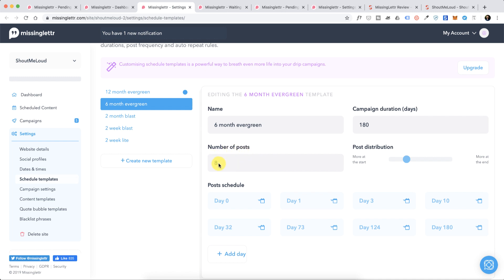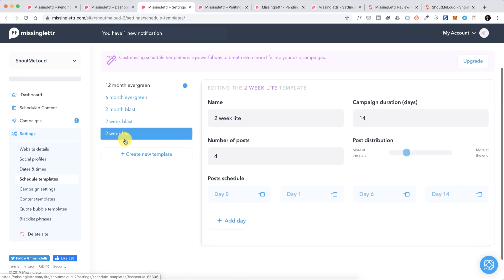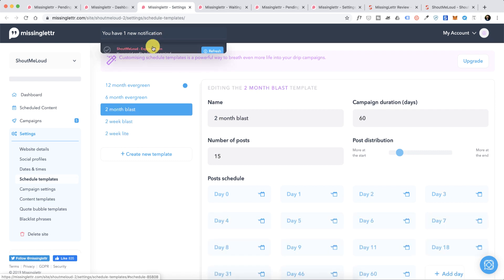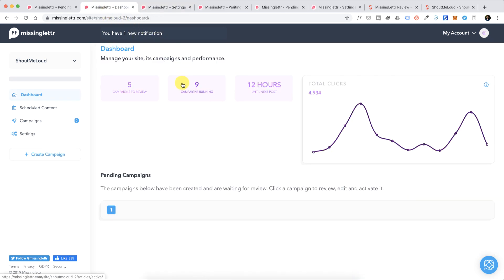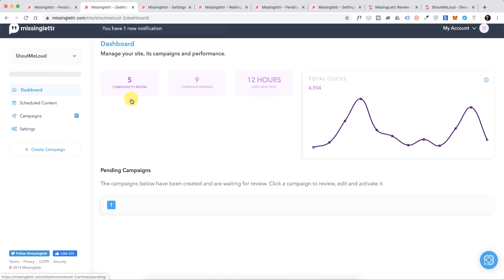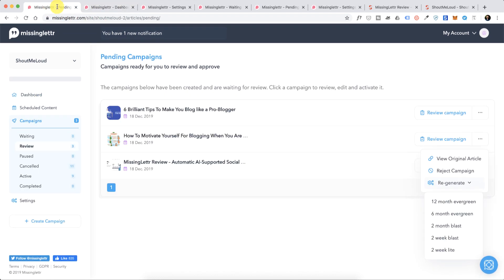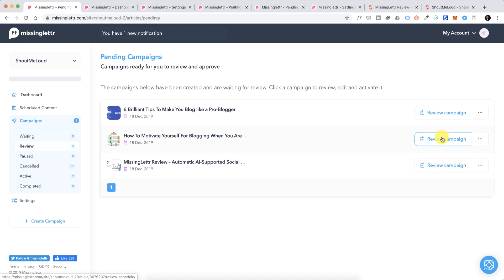You also have an option to edit this to match your own style. You can select between two week light, two weeks blast, two month blast - depending on your campaign goal you can pick either of it. Now let's go ahead and click on Review Campaign.